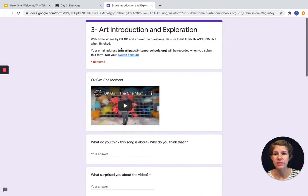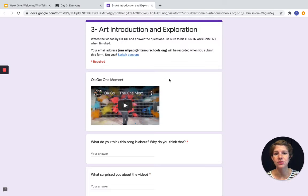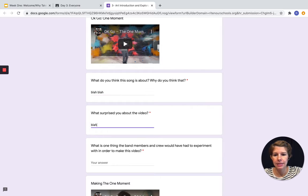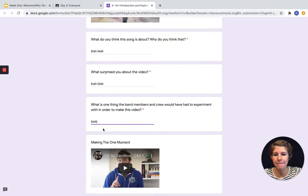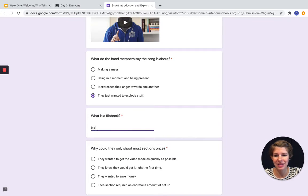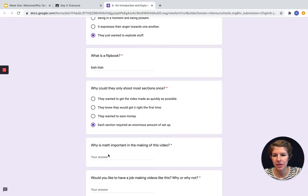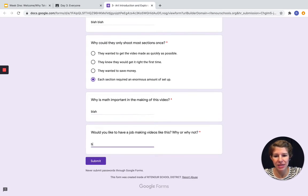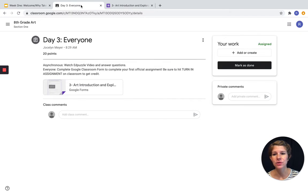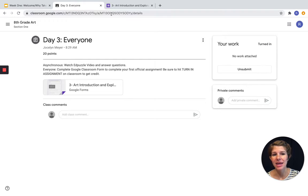I'm just going to follow along. The directions are up top: watch the videos by OK Go and answer the questions. Be sure to hit turn in assignment when finished. I'm going to type in my answers — I'll just put placeholder text so you can see what happens when I turn something in. You will obviously type actual responses, but when I hit submit — there we go, it's turned in.